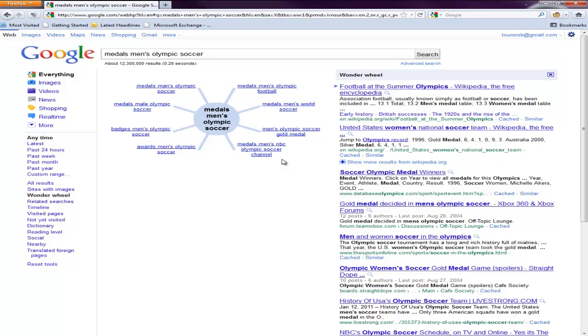I think students really like this. A lot of instructors or teachers that I show this to, they like this too. It's a great way to show visually what road you should be going down to try to get where you want to be when you're doing a search through Google. So that's Wonder Wheel.